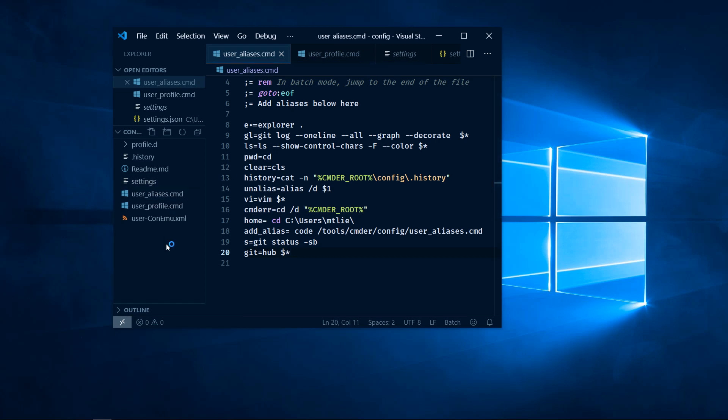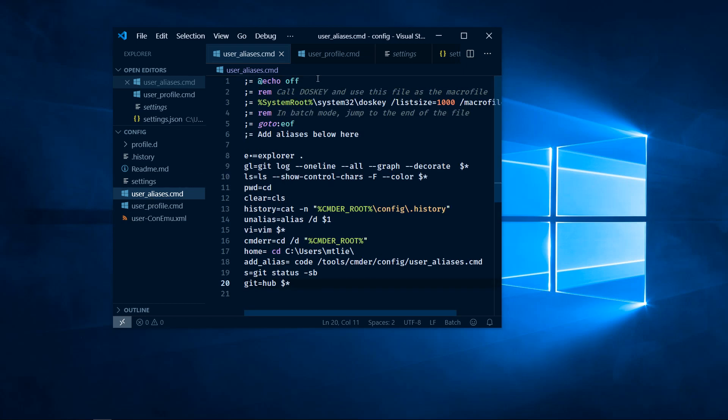Once this is open, the file we're concerned with is user aliases. This contains all the aliases we can add for commander to apply on startup.